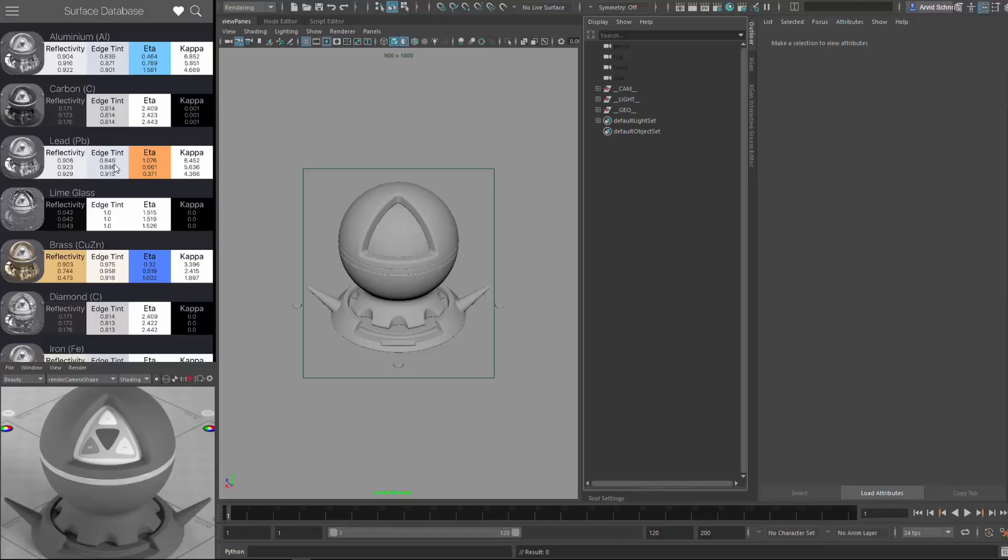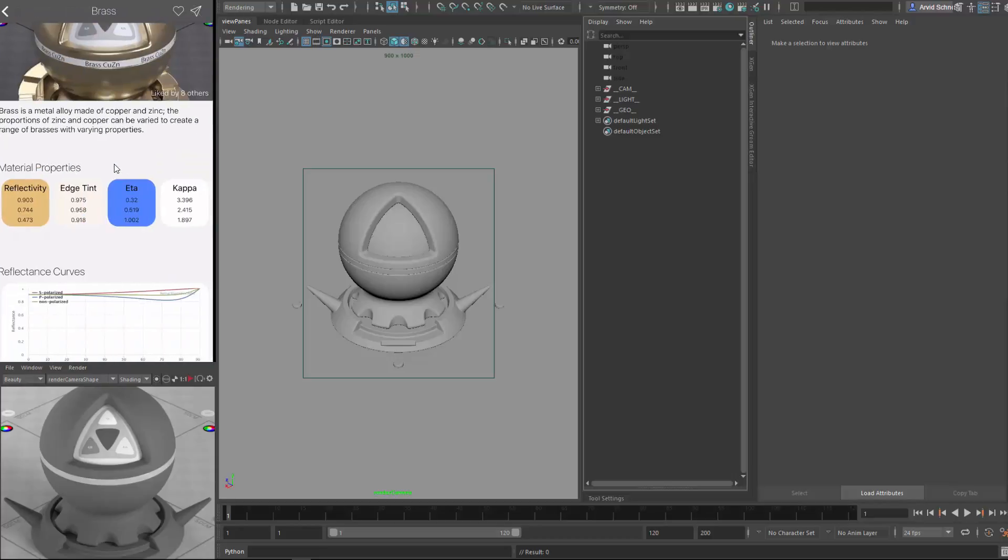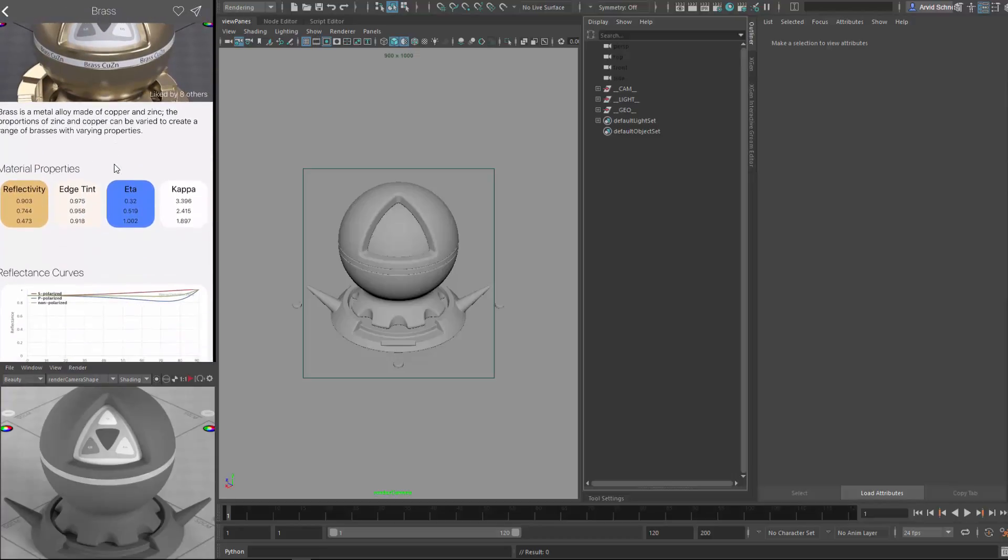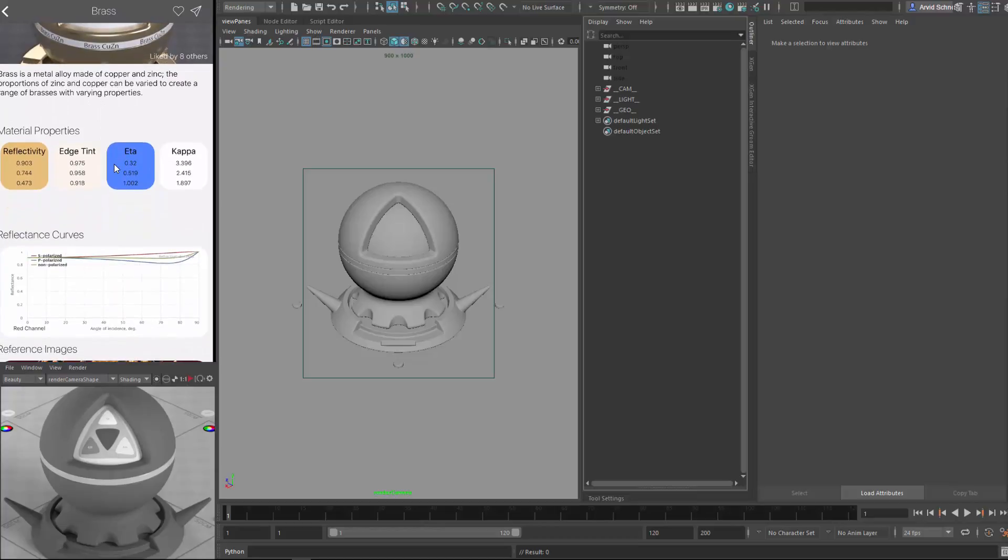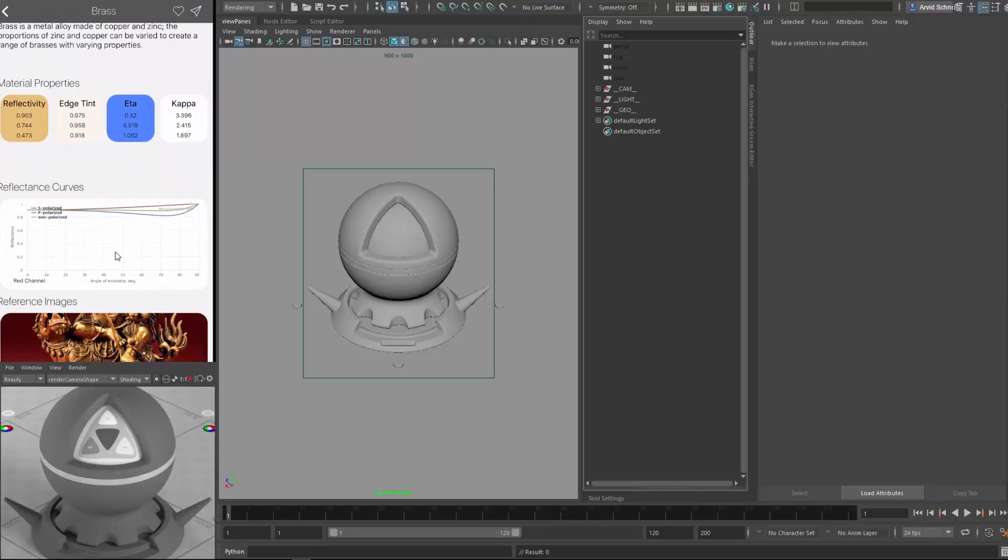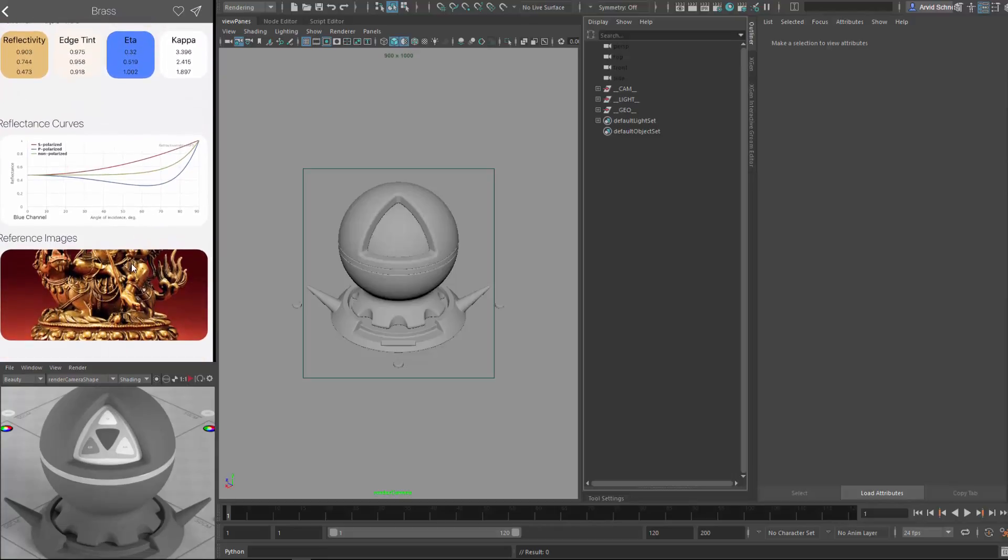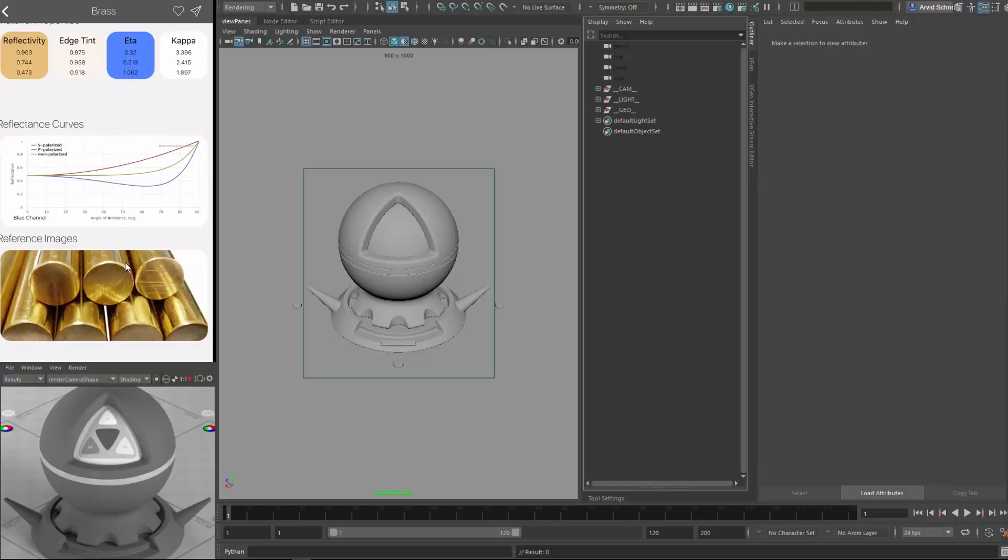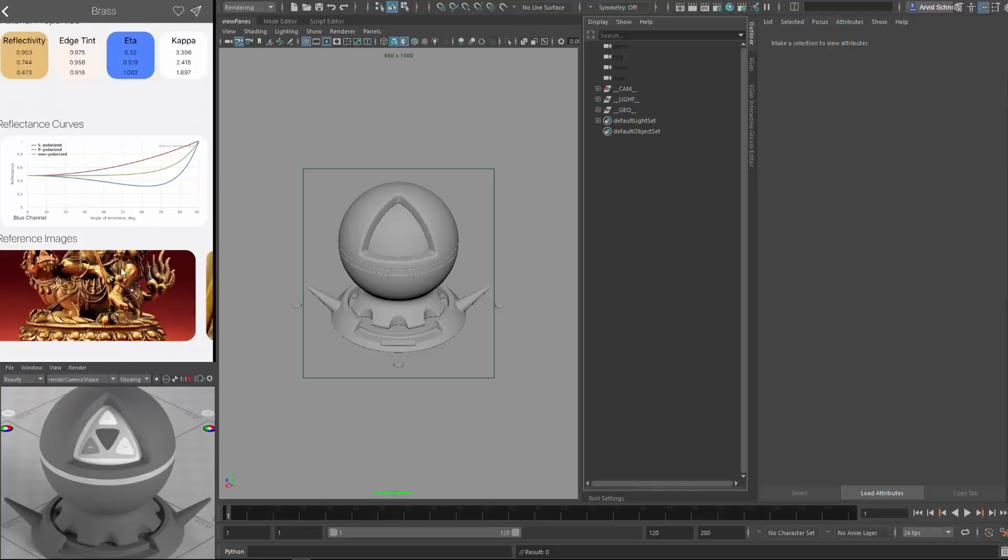So first let's choose which shader we want to create. I think we should go for the brass. Click this guy, there's a top render. You can see right here the material attributes we will implement. Then you get reflectance curves at the bottom here. And at the very bottom you can have some reference images on more or less what the result should be looking like, the roughness and the overall reflectivity.